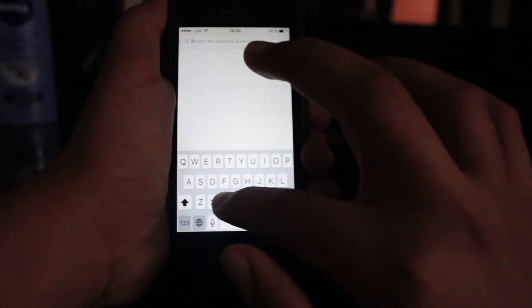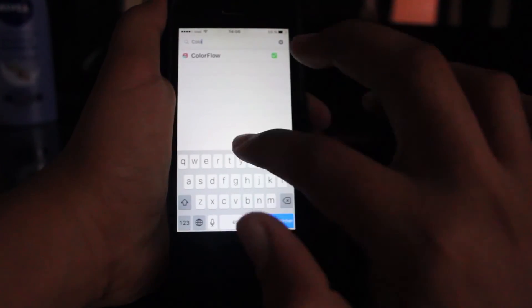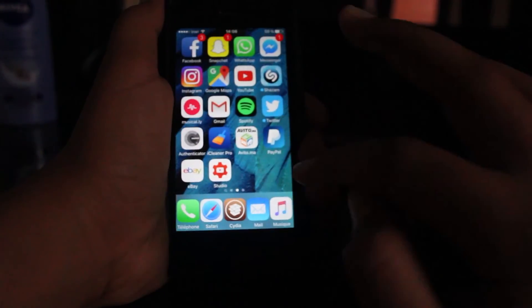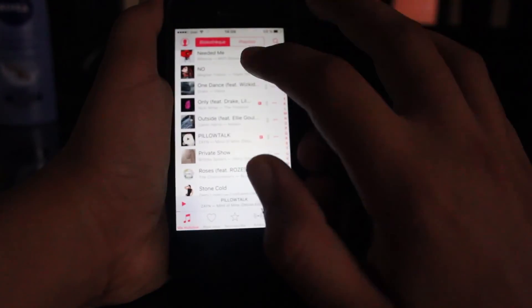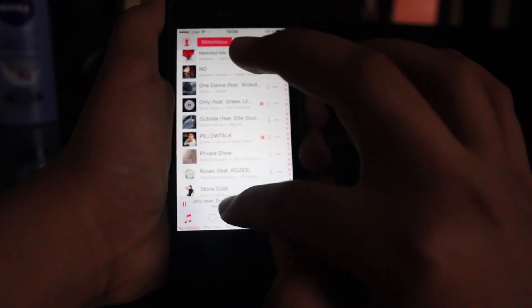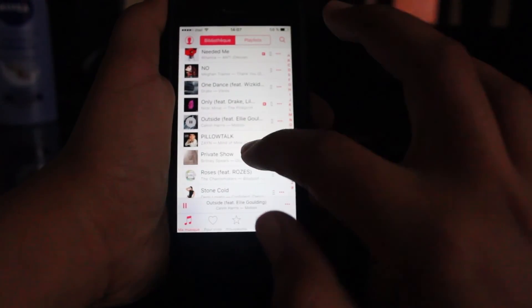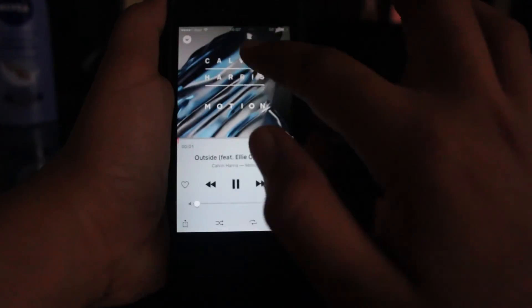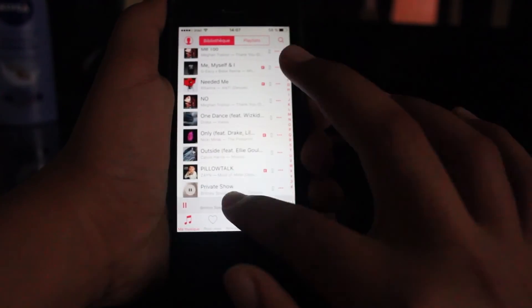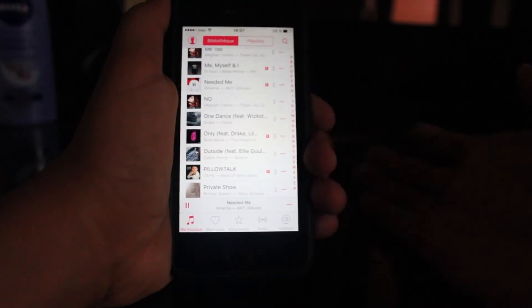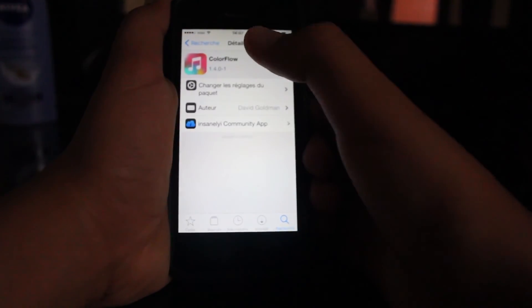We also have Color Flow for music. What it does is give the same color as the album art to the music player interface. For example here we have blue, red — you can see it changes. I think you get it.